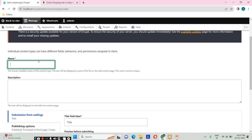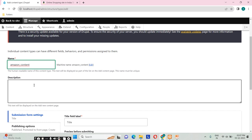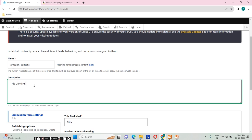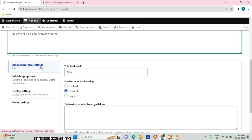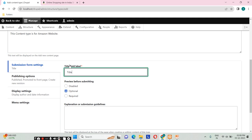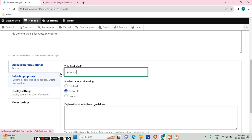I would like to give the content type name as 'Amazon Content'. In the description I'll give: 'This content type is for Amazon website.' Here I have provided a description for this content type.